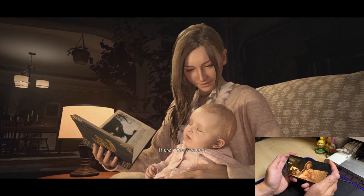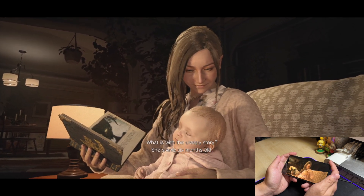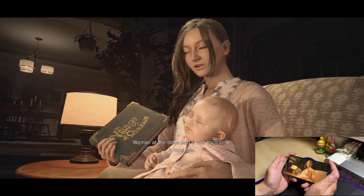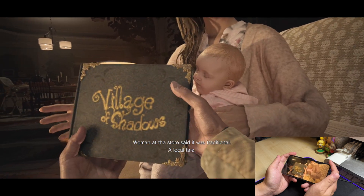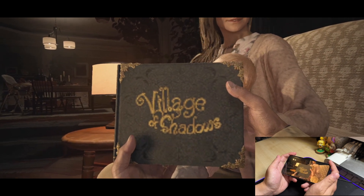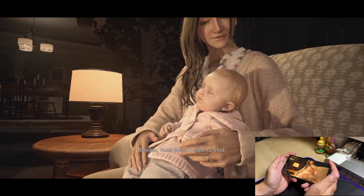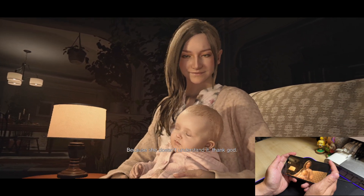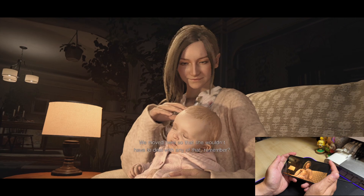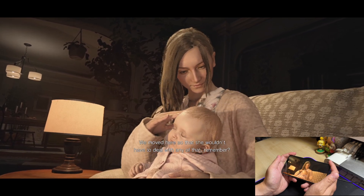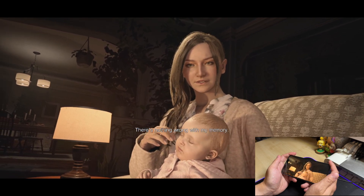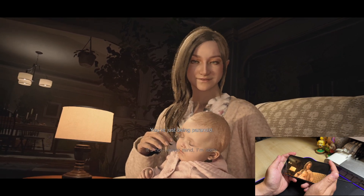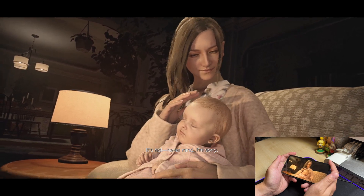She's asleep. What is with the creepy story? She's only six months old. Woman at the store said it was traditional. A local tale. Besides, Rose doesn't seem to mind. Because she doesn't understand it. Thank God. We moved here so that she wouldn't have to deal with any of that, remember? There's nothing wrong with my memory. You're just being paranoid.